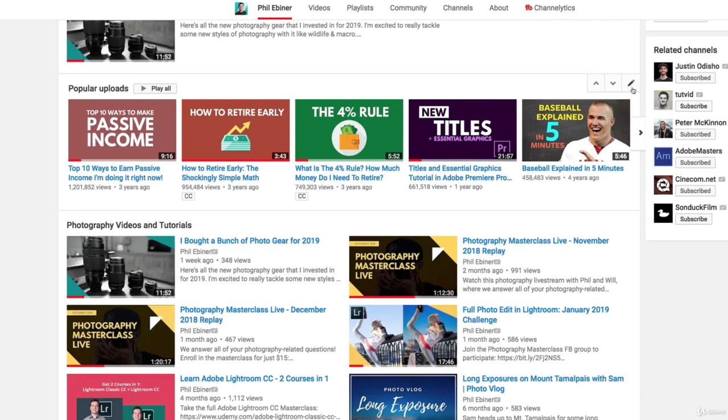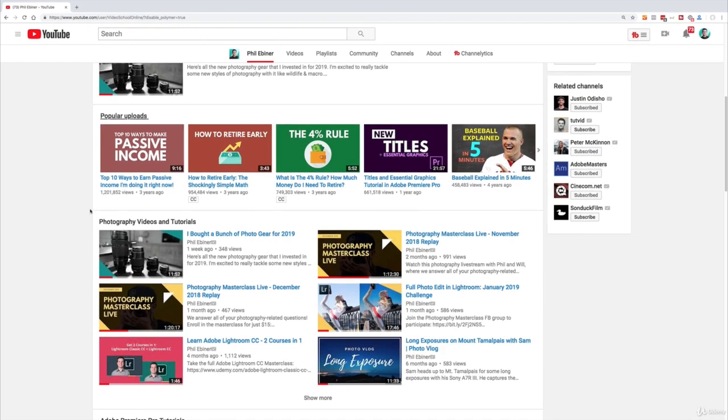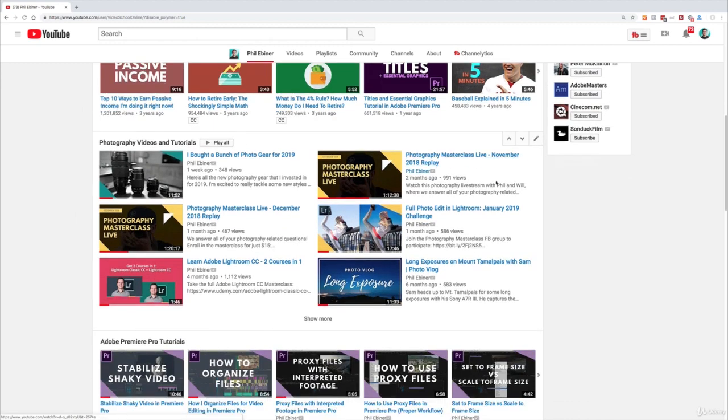So if I click edit you can kind of see what this looks like. So this is a row of popular uploads in a horizontal row. These are my most popular videos all here for people to see.